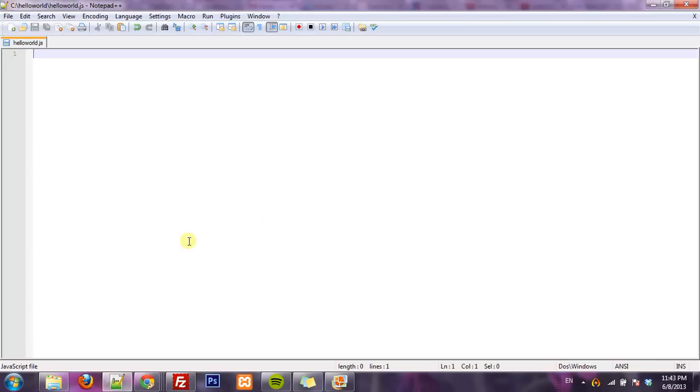Alright, I'm going to show you how to make a simple Hello World application in Node in just a really short video.